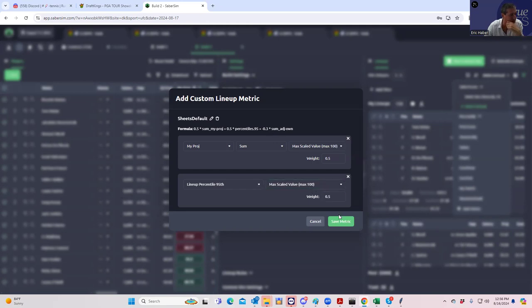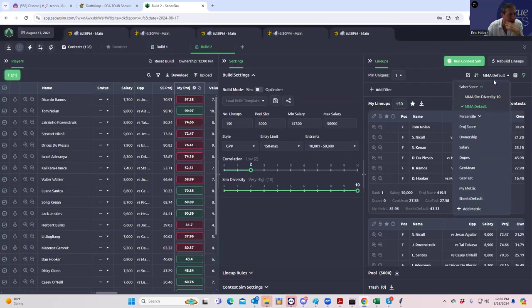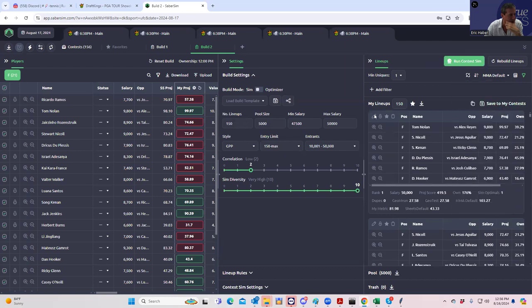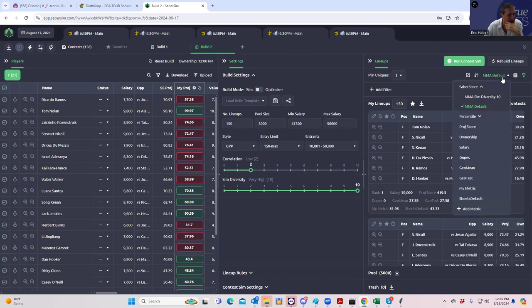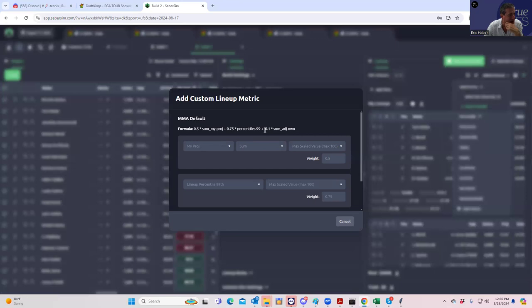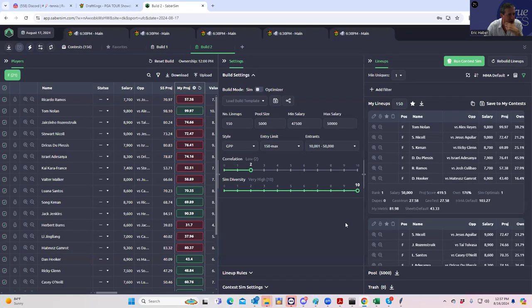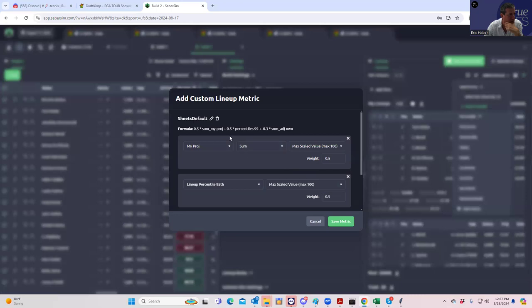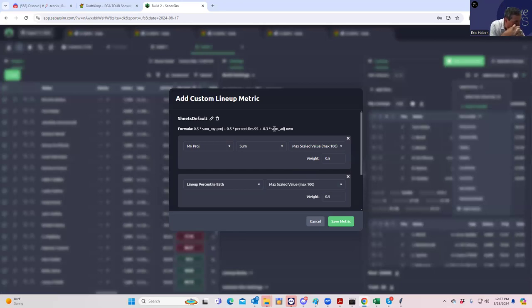And then they dinged it 0.3 times the sum of adjusted ownership. But now, what was it now? Now it's 0.75 minus 0.1. Hang on. And it was 0.5 minus 0.3. So they did change it.